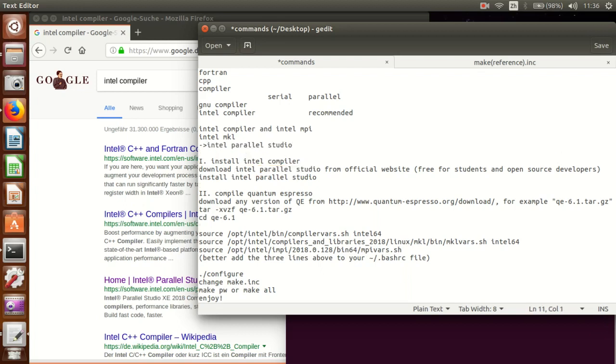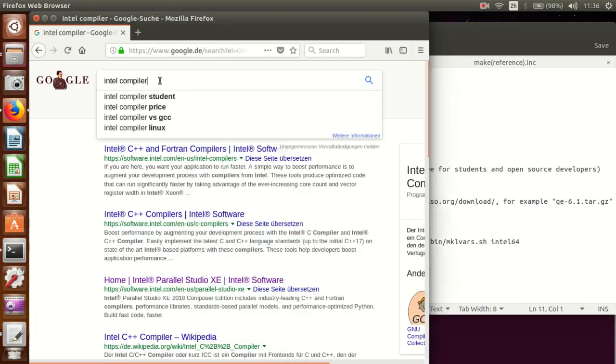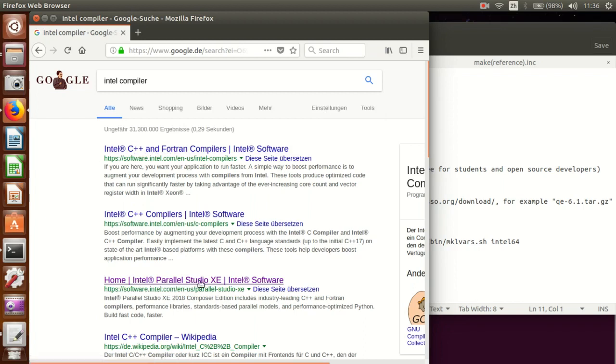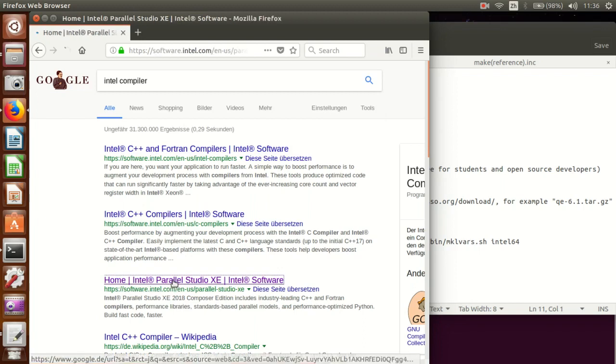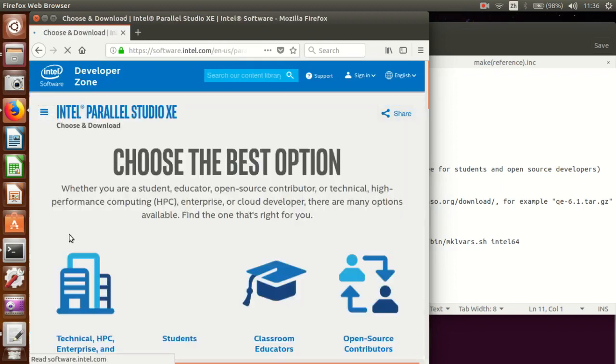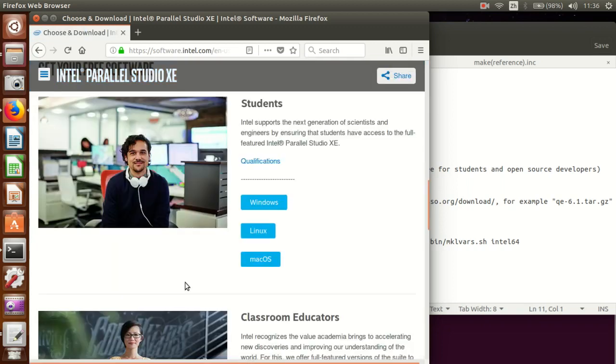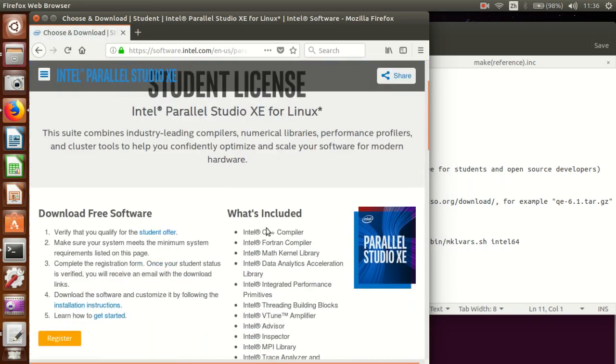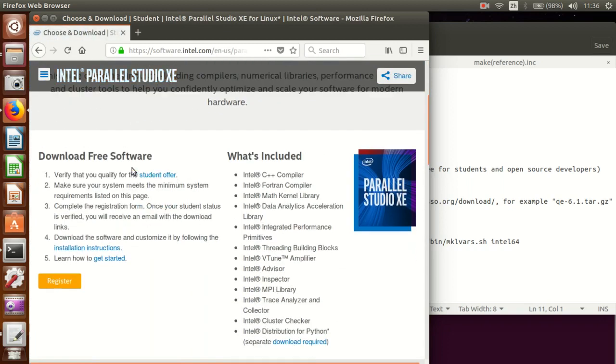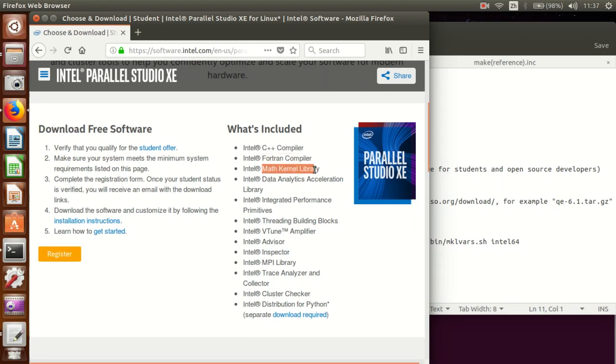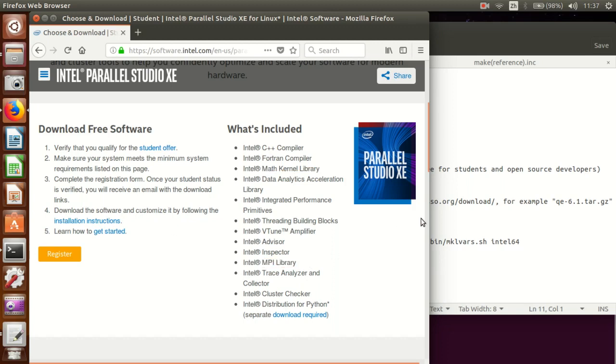So today we are going to compile Quantum Espresso using Intel compiler and Intel MPI which is the parallel interface written by Intel. Another important factor is the mathematical library and we are going to use Intel MKL. So all these things are included in Intel Parallel Studio which is free for students.